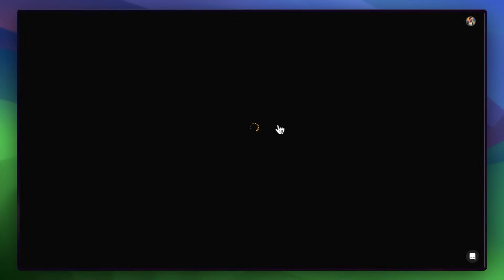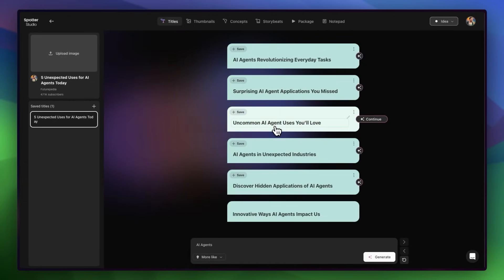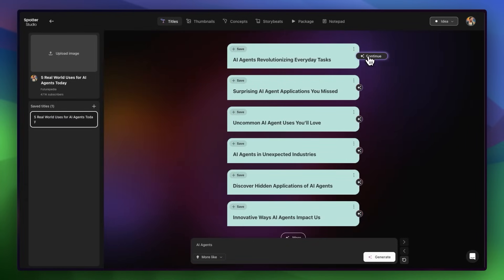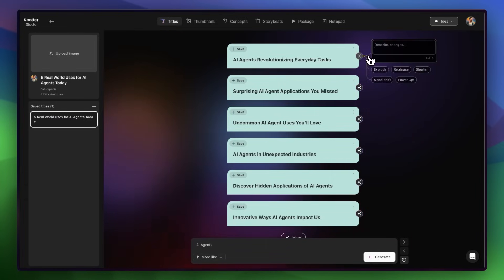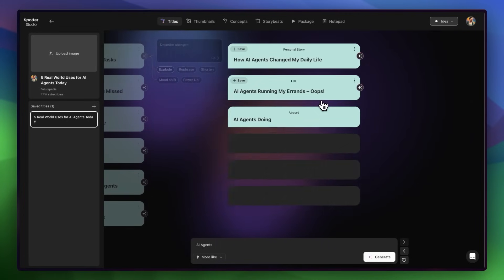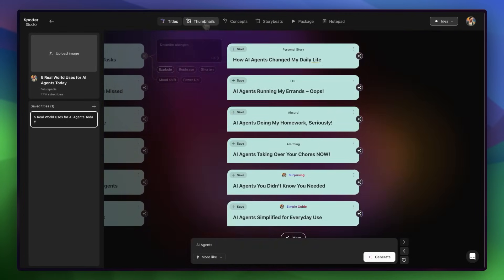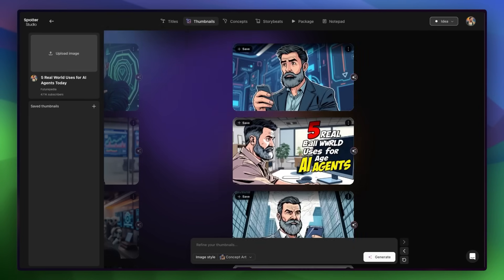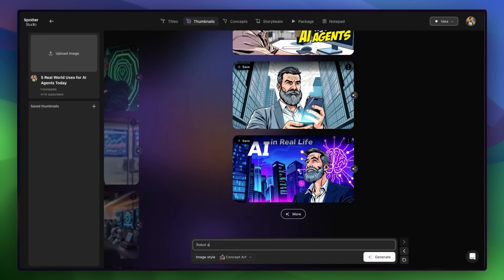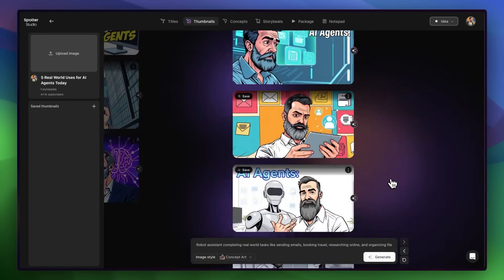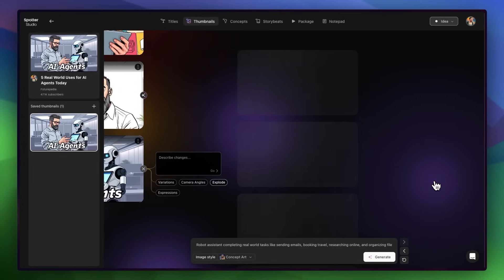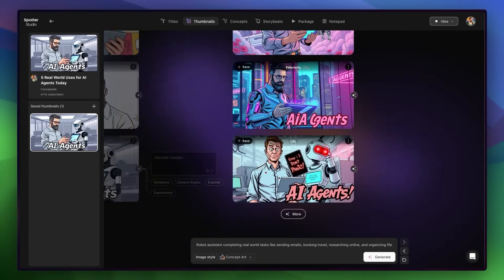I'll go ahead and open it up. I think five real world use cases for AI agents today might be an even stronger angle, so I'll switch the title. Over here I can workshop other title ideas with tweaks, or use the title exploder, which gives the broadest direction to explore. In this case I'm happy with the one I've got, so I'll move on to the thumbnail. It comes back with a few decent options based on the title, but I'll add a bit more direction and run it again. This one's a strong concept, so I'll save that. You can also ask for changes or use the explode button to take the visual in a totally different direction.